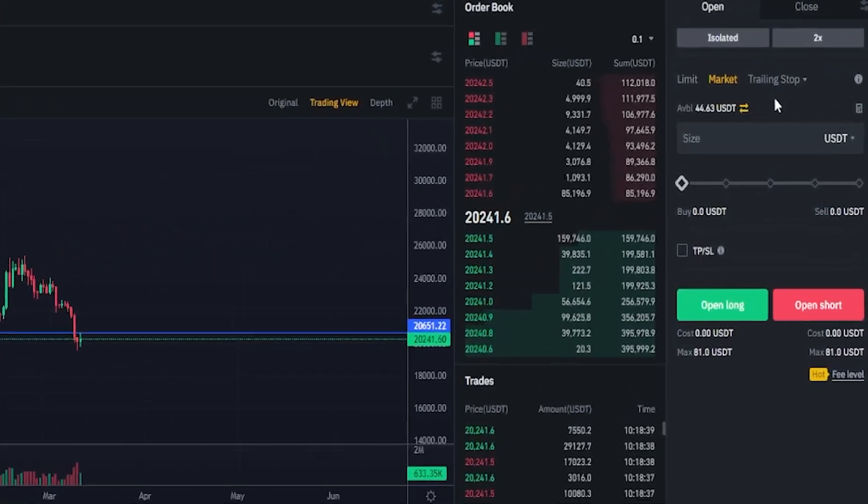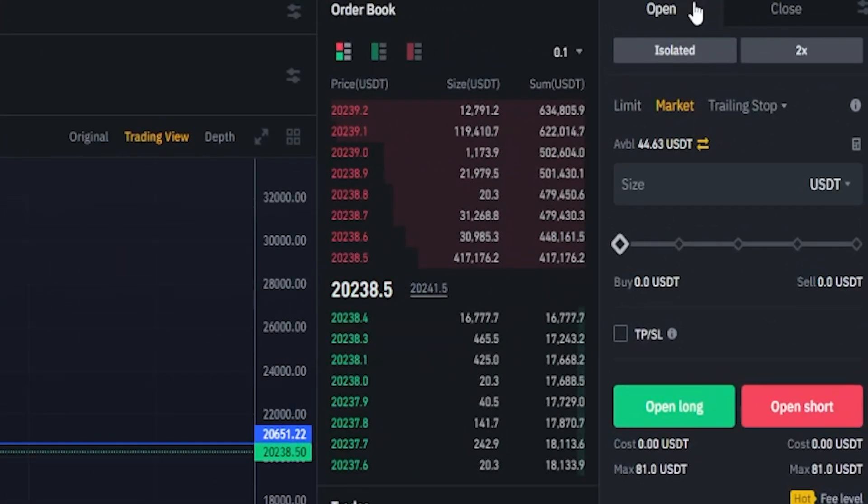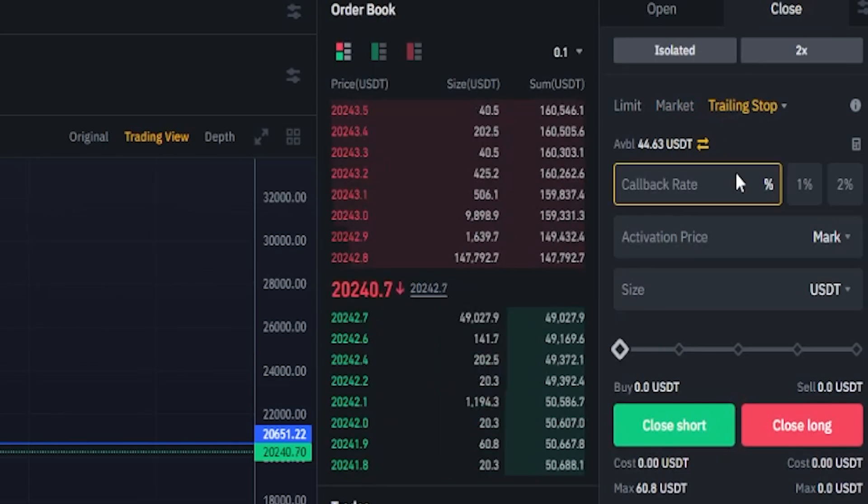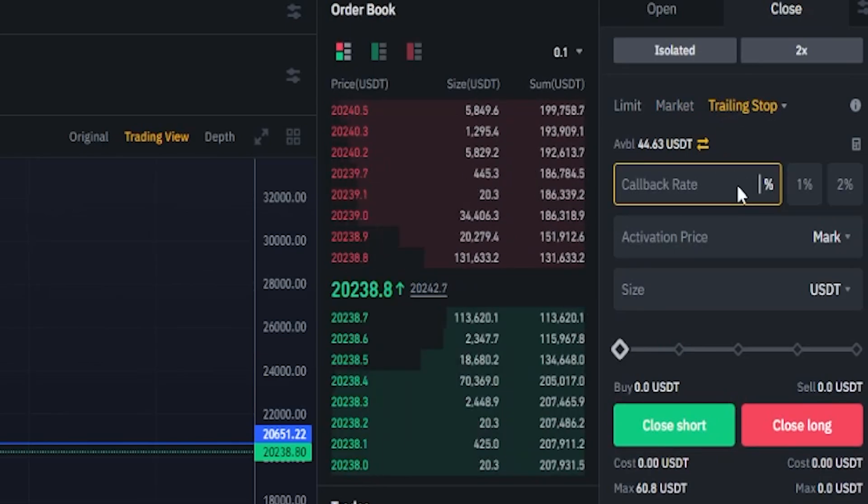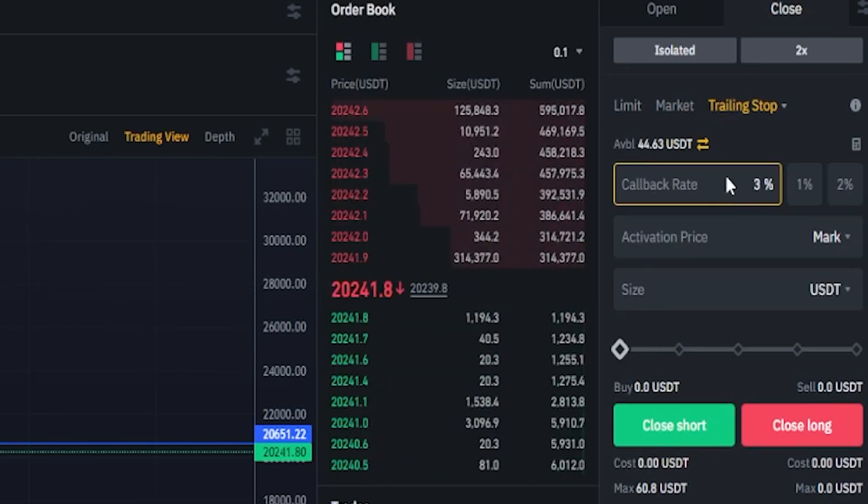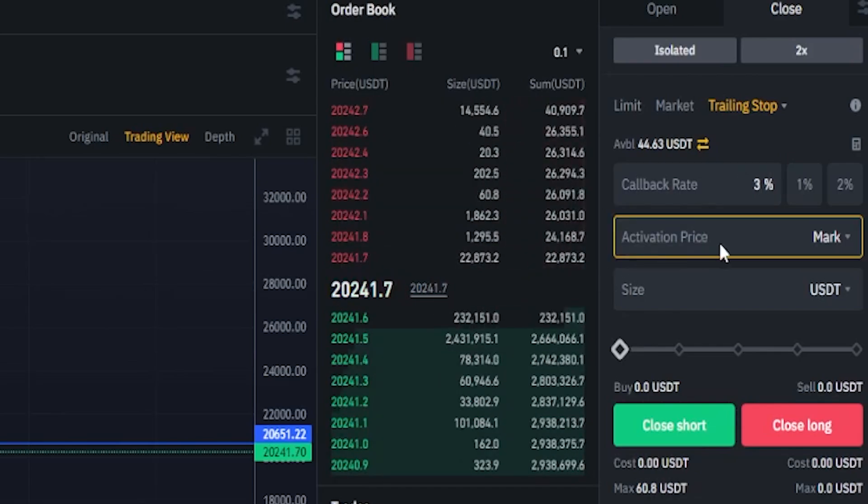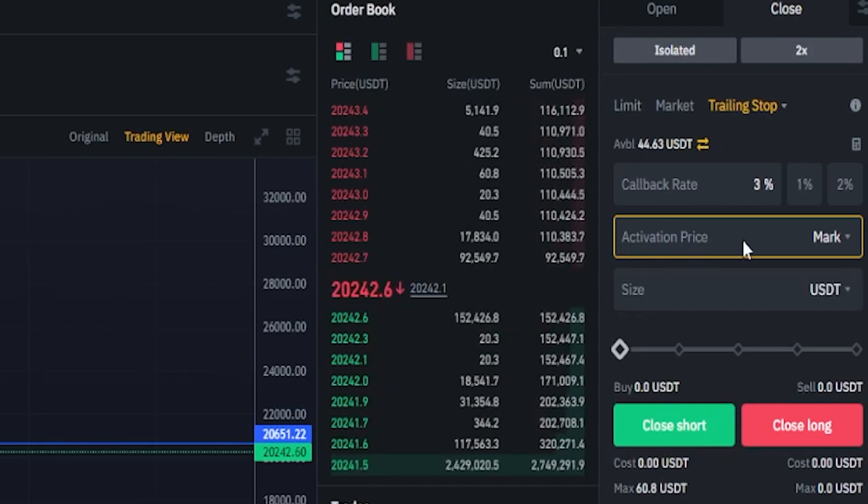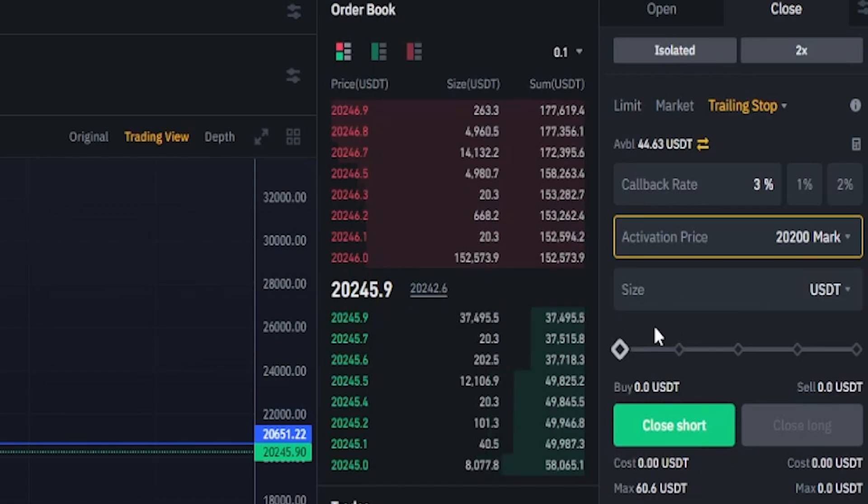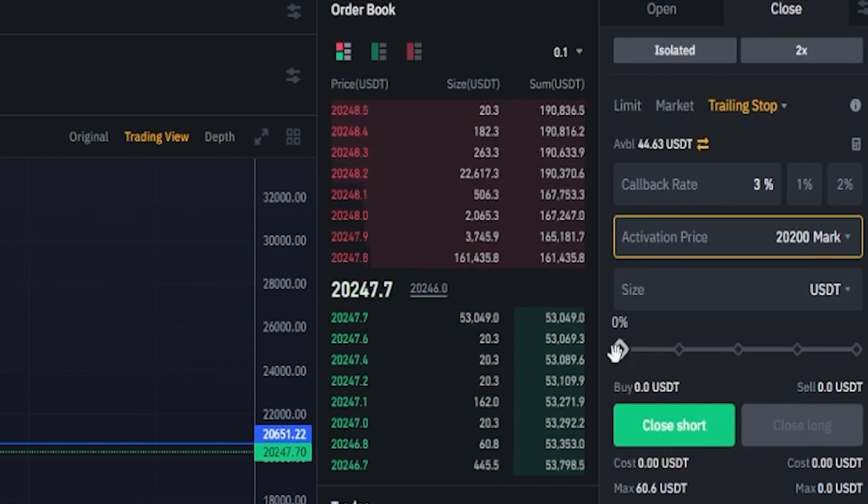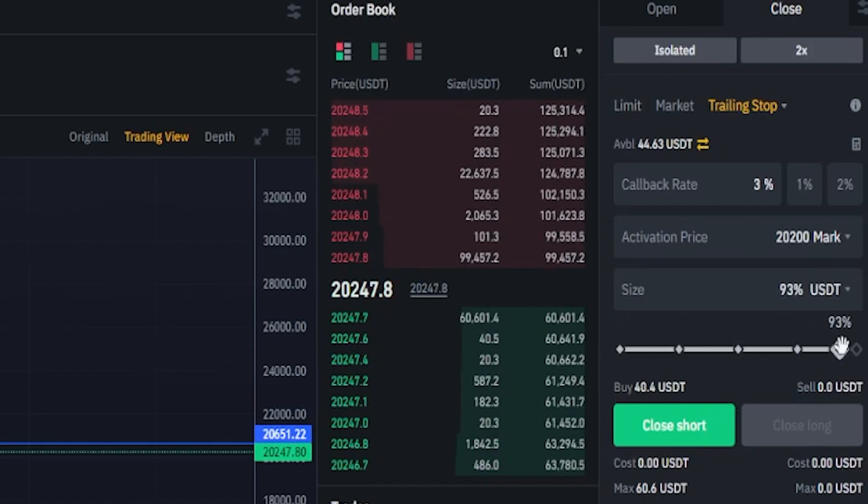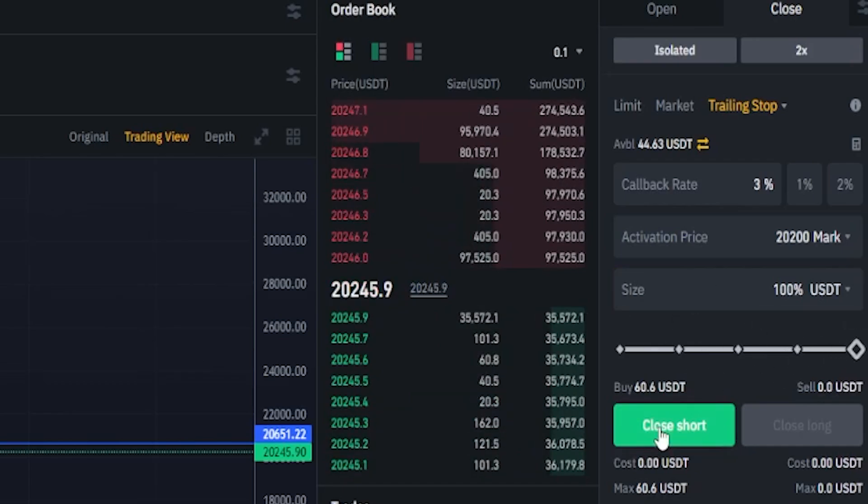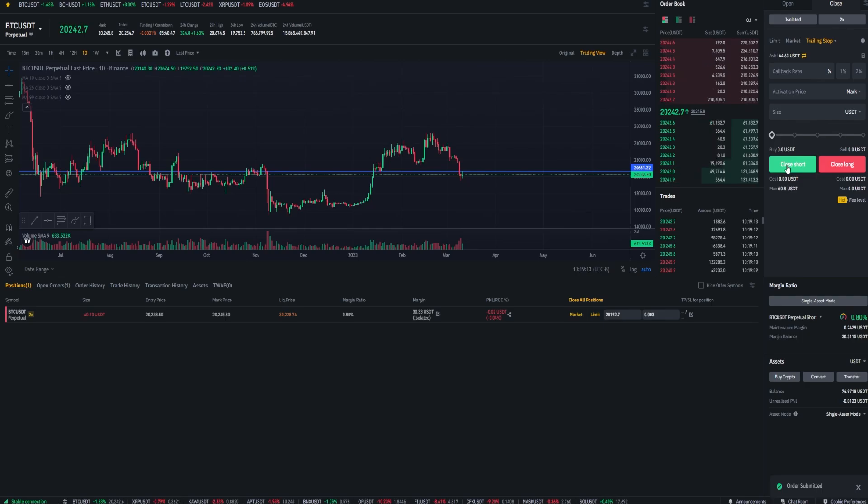To set the trailing stop loss for the short position, I'll move from open to close, click on trailing stop. And once again, I'll set my callback rate. And for this demonstration, I'll just do 3% again. We can see that Bitcoin's currently trading at 20,241. So I'll set an activation price for 20,200. Then I need to choose the amount of the position I wish to close if my trailing stop gets hit. So I'll go ahead and just slide that to 100%. And this time I'll be clicking on close short. Now I've submitted that trailing stop order for my short position.